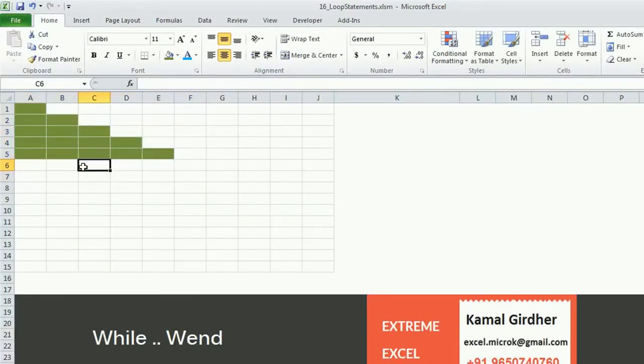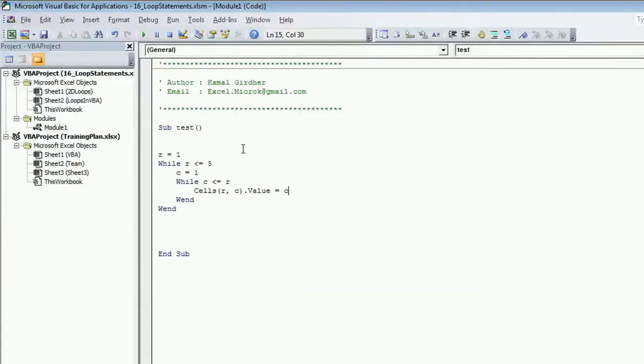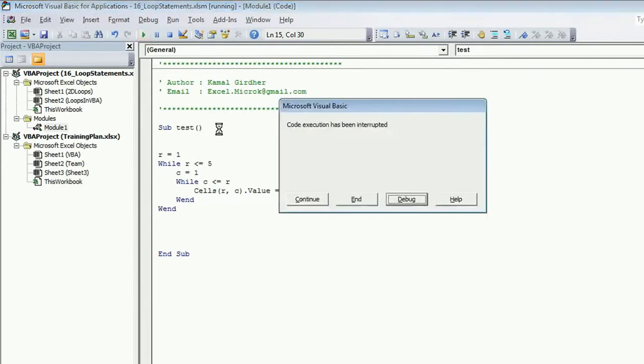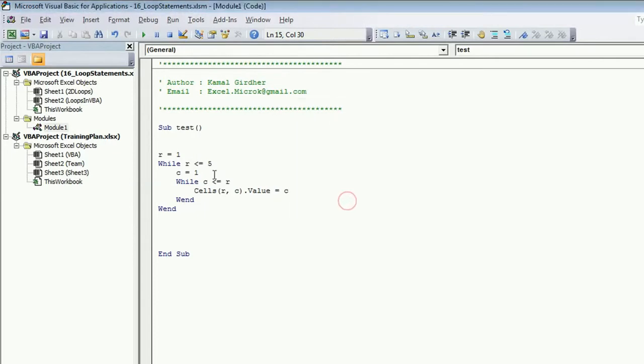Let us delete everything and see what happens when we run this program. There is one thing which we missed, due to that this program got stuck in an infinite loop.